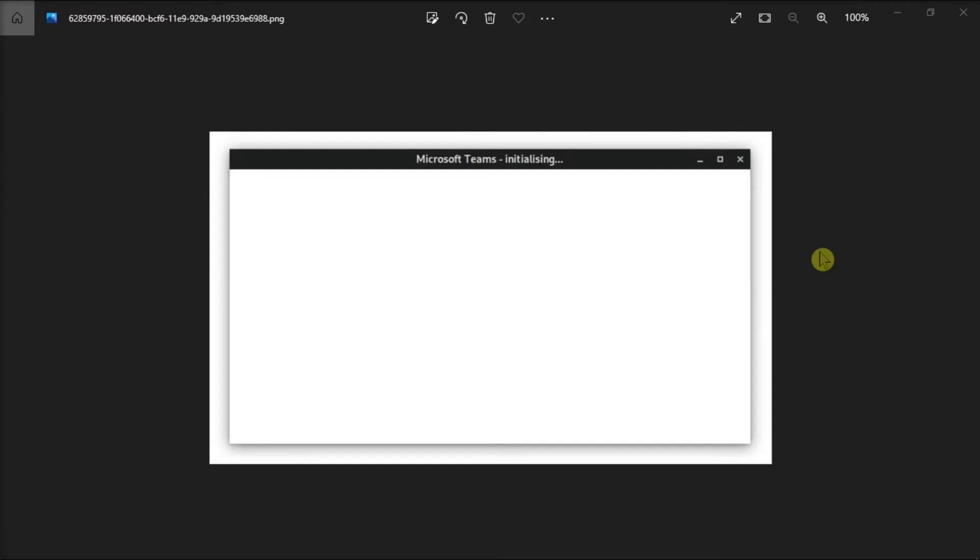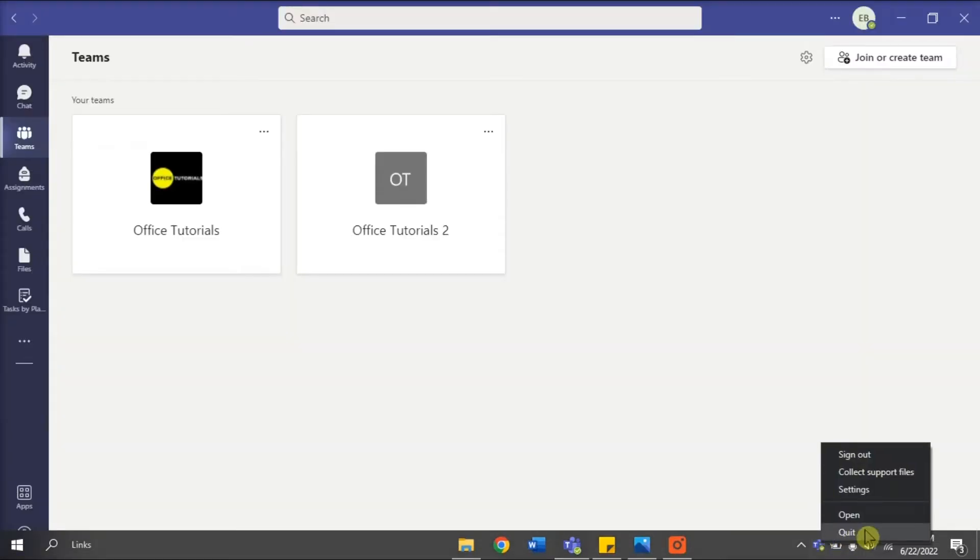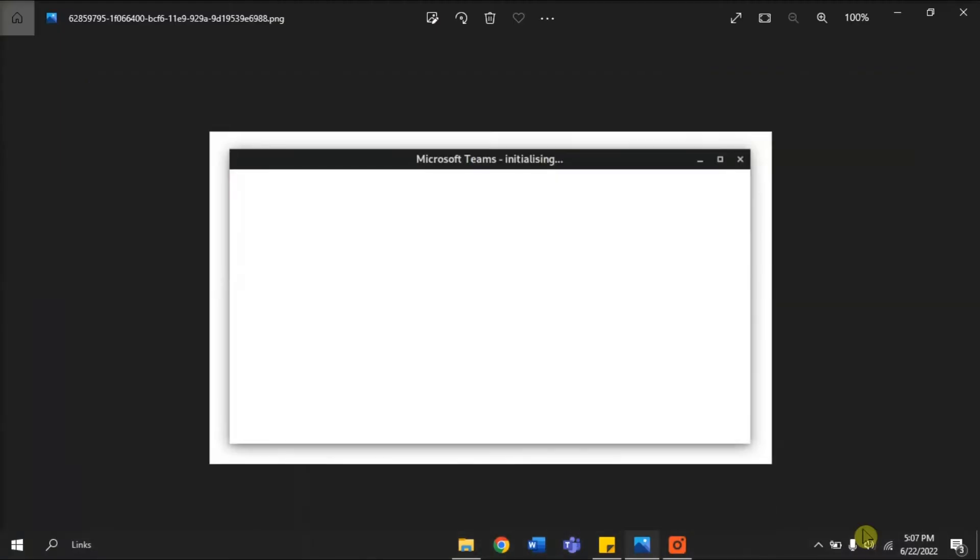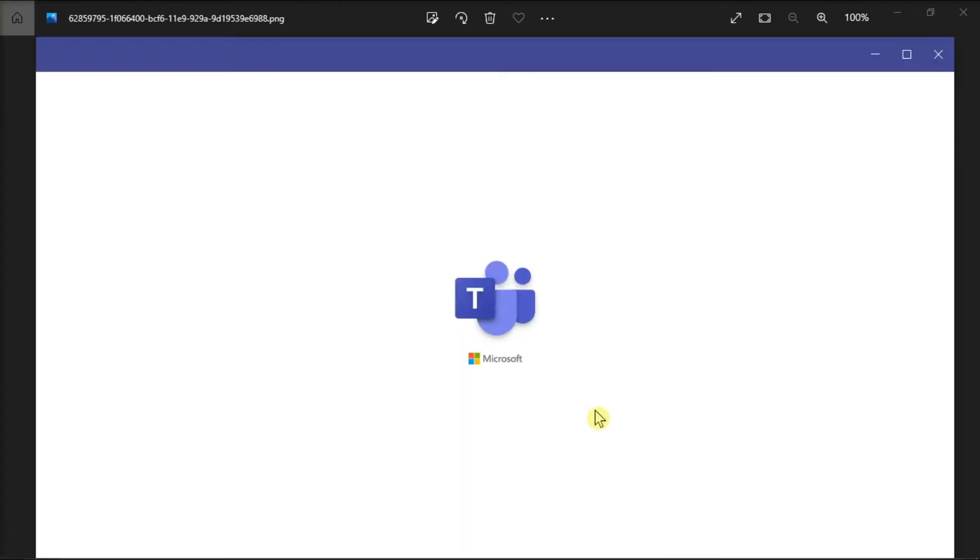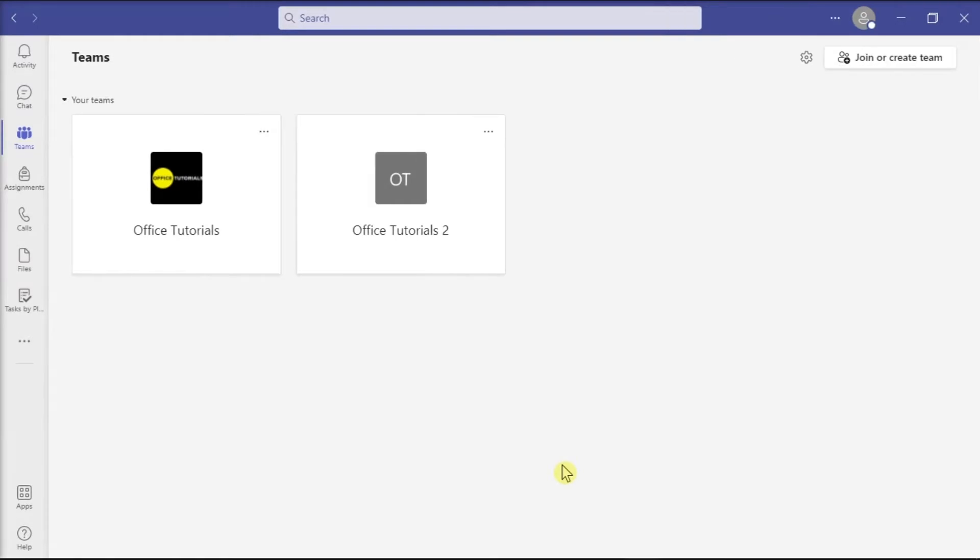Next, what you can do is try to quit and restart your Microsoft Teams. Do that by right-clicking the Teams icon from your system tray, and then select Quit. Afterwards, try opening the Microsoft Teams application again and check if the issue is resolved.